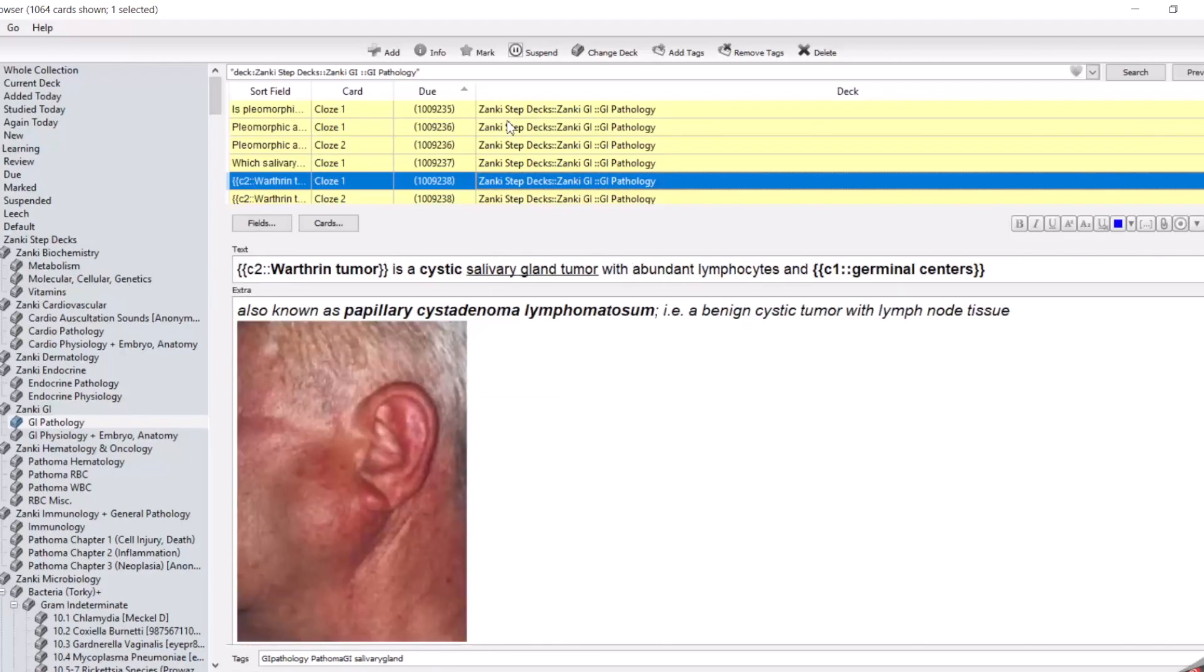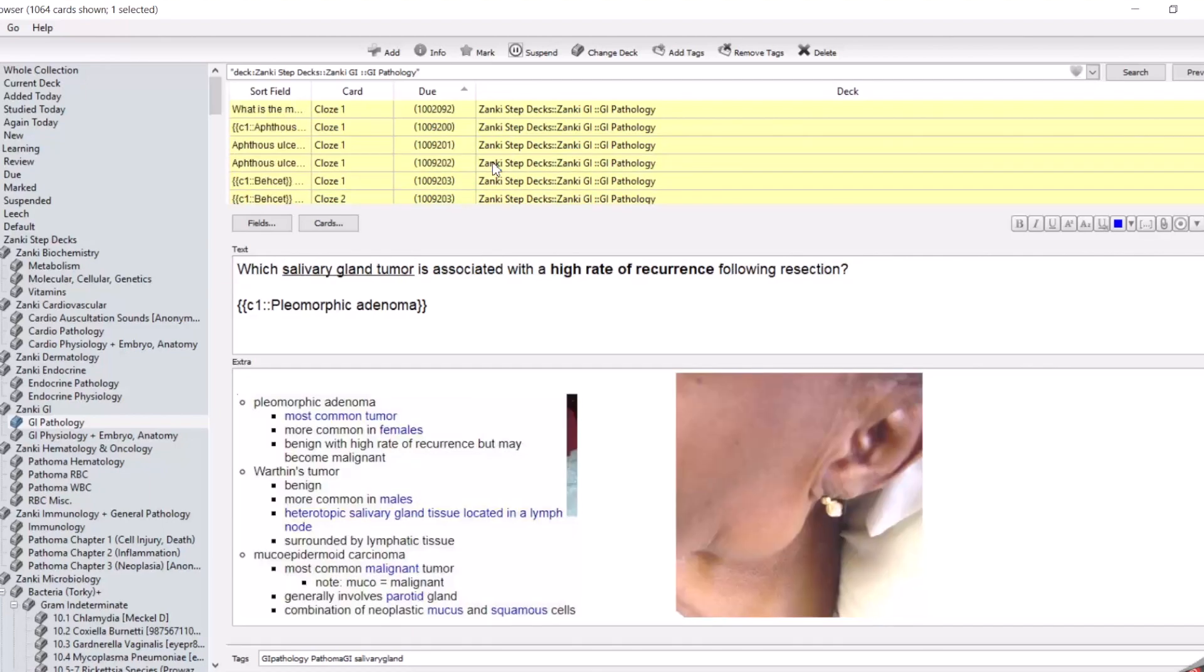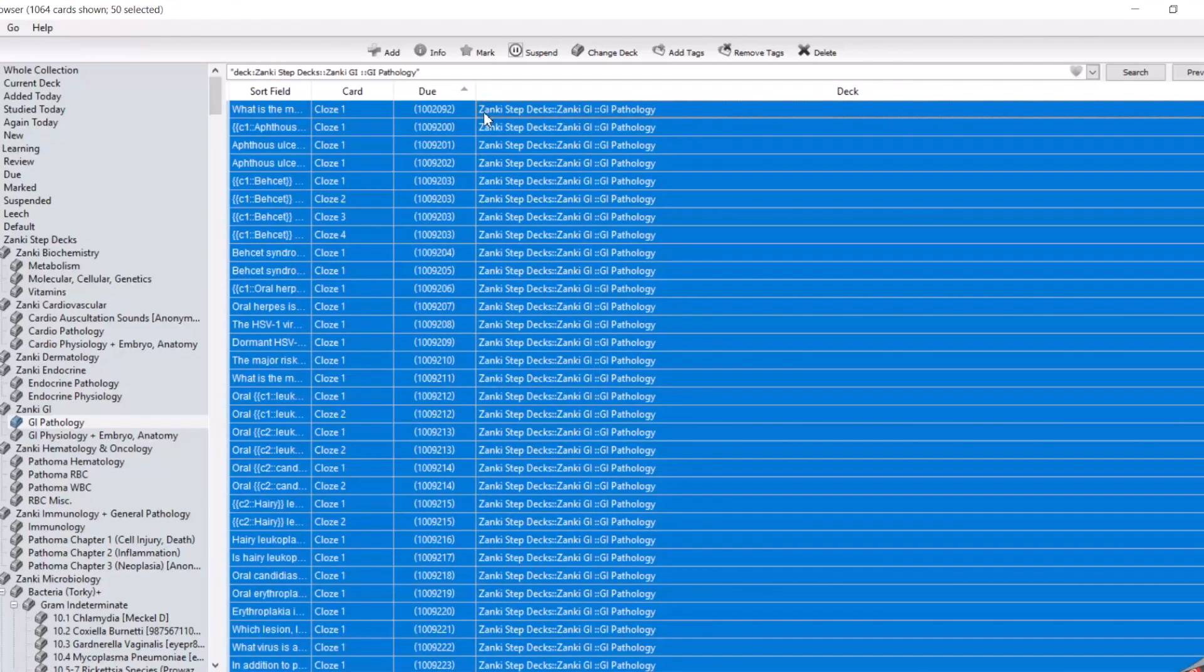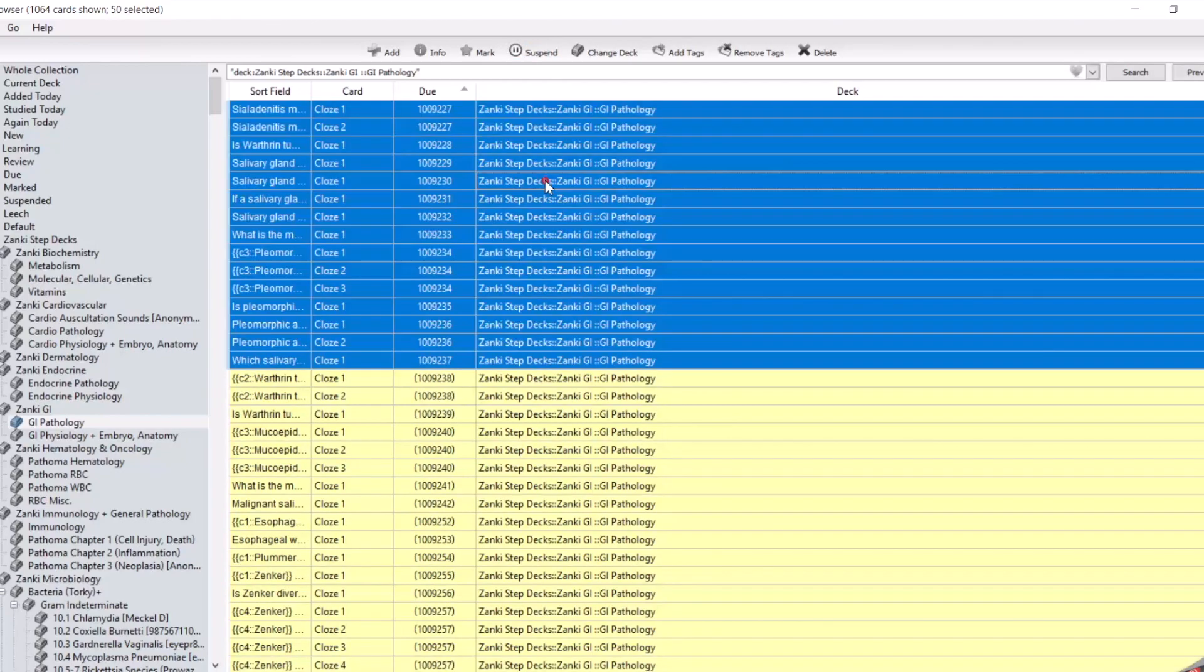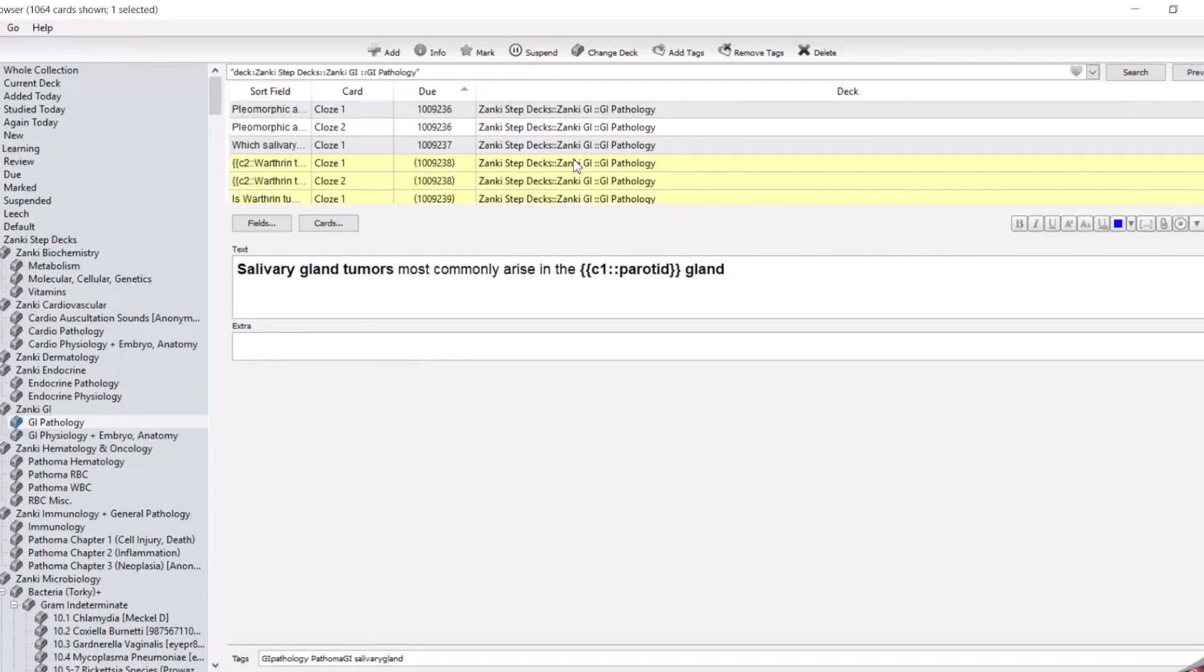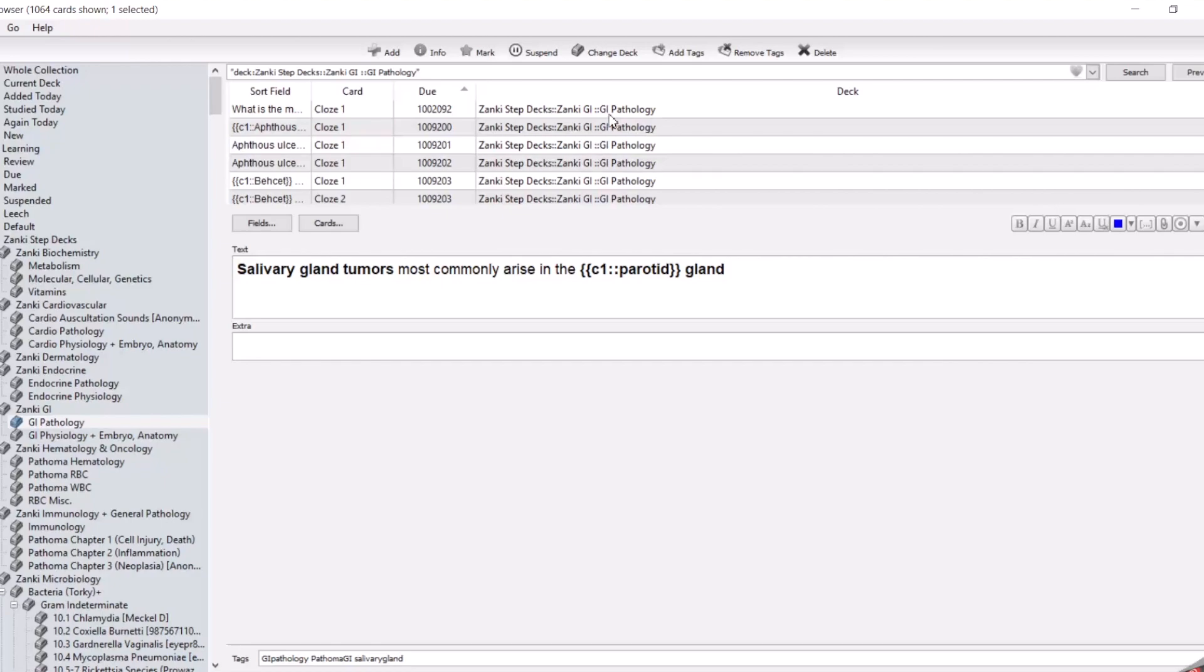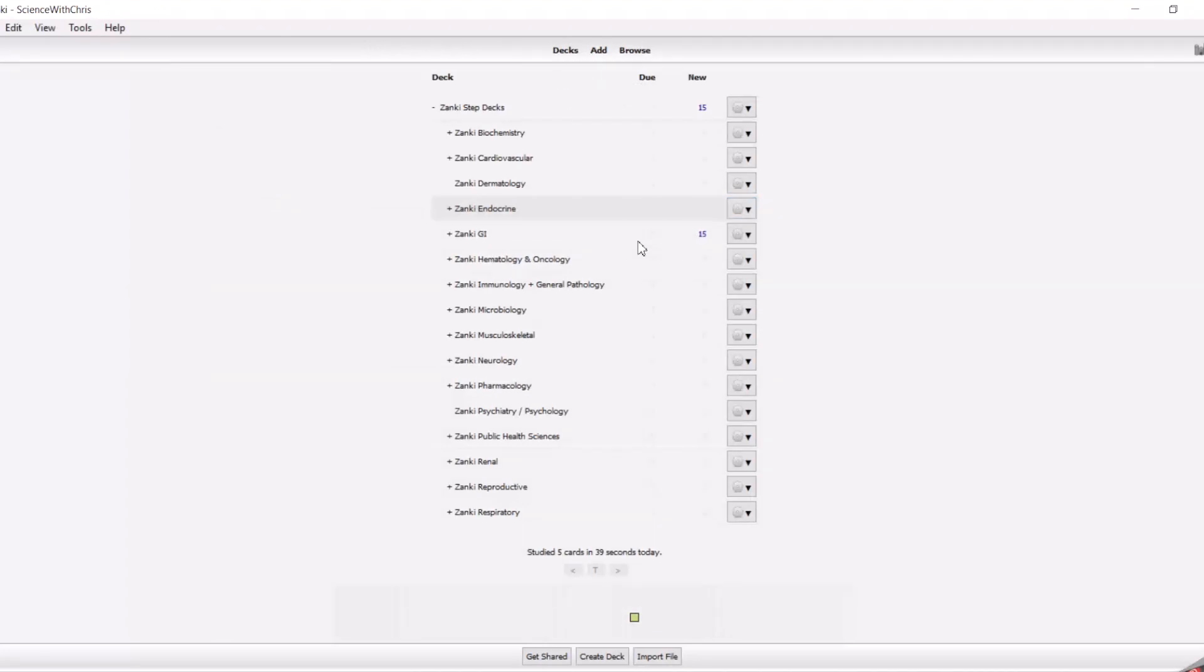So you want to unsuspend it. That's one of the methods of doing it. So again, you sandwich the cards you want to unsuspend, and boom. These are the 50 cards that you watched the video of Pathoma on, and then you go into the deck and you go ahead and study.